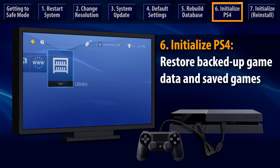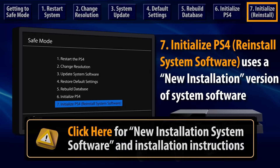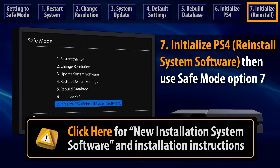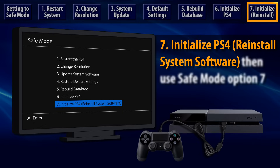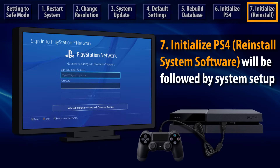If initialization does not resolve your issue, then you should try Initialize PS4 System, Reinstall System Software. Follow this link for detailed instructions on downloading and installing the new installation system software. First, you'll need to download a special reinstallation version of the PS4 system software and store it on a USB storage device. Then you'll use Safe Mode Option 7 to install new system software after the PS4 has been initialized. Successful initialization will be followed by system setup and PlayStation Network sign-in as described previously.